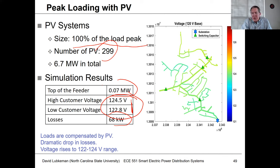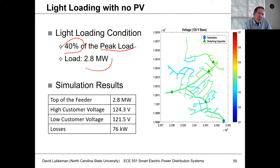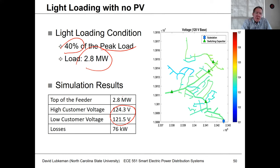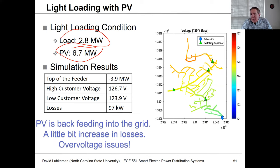The issue you run into is what happens under light loading conditions. Where the PV matches the load you get good results, but if you're looking at a light loading condition — say 40% of peak load with a load of only 2.8 MW — looking at the base case for this light loading condition, we don't get much voltage deviation. We're only going from 121.5 to 124.3 volts. The problem comes when you superimpose peak PV on top of this light loading condition. When is this likely to happen?